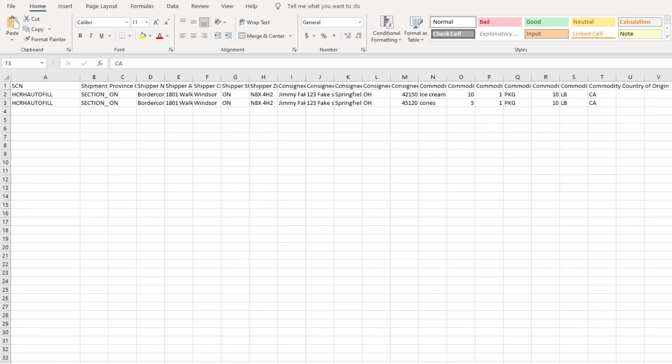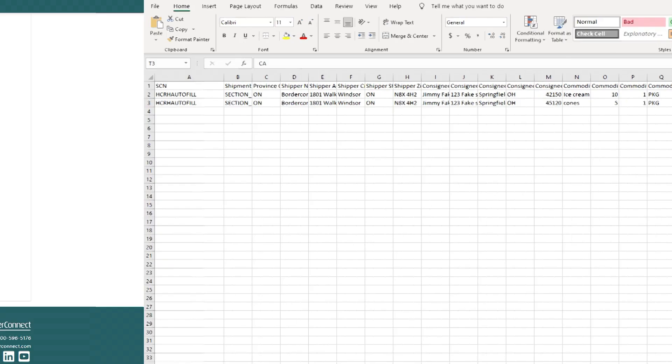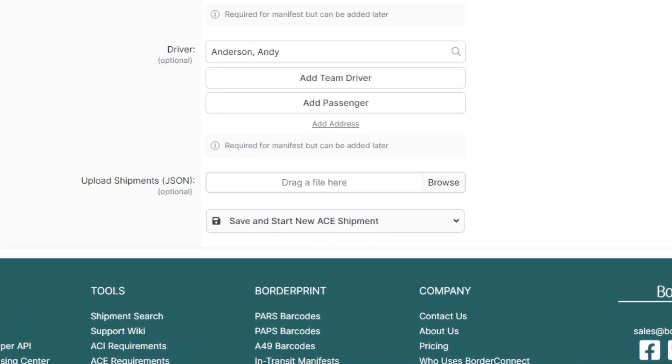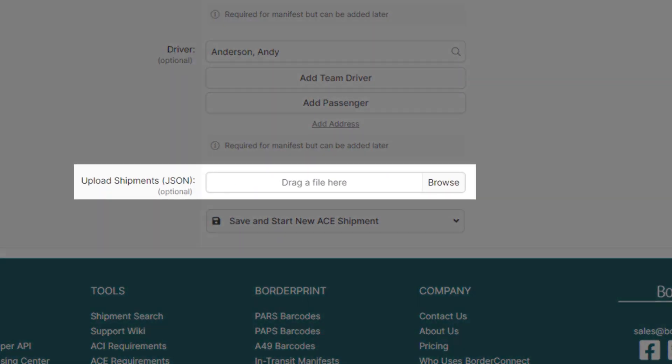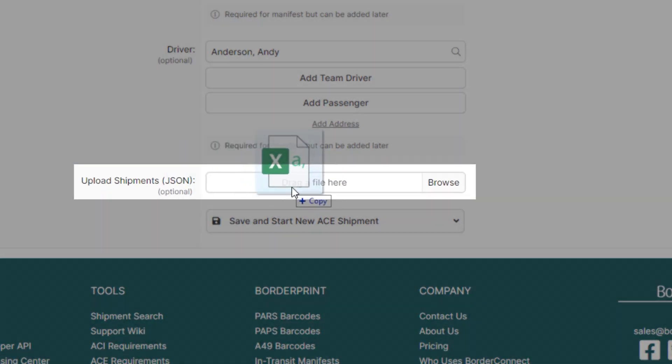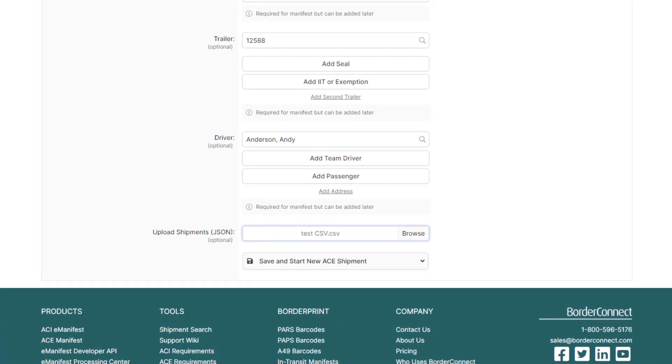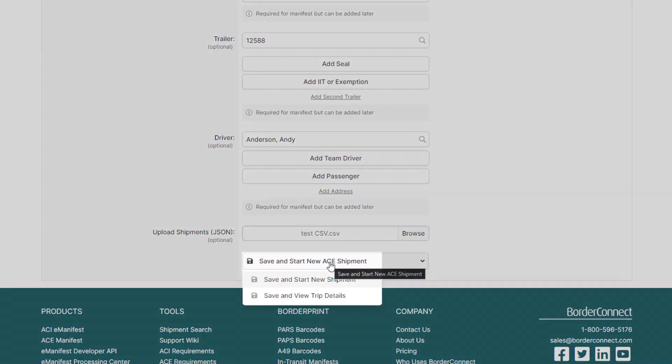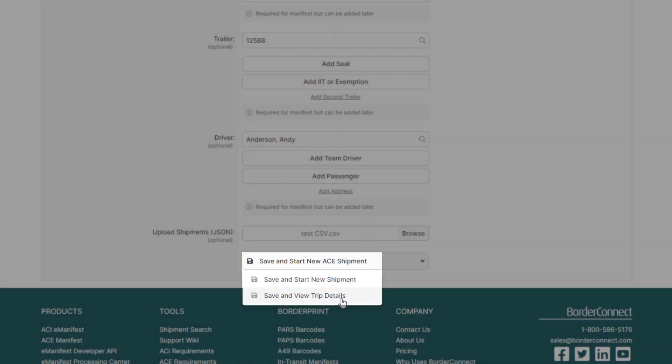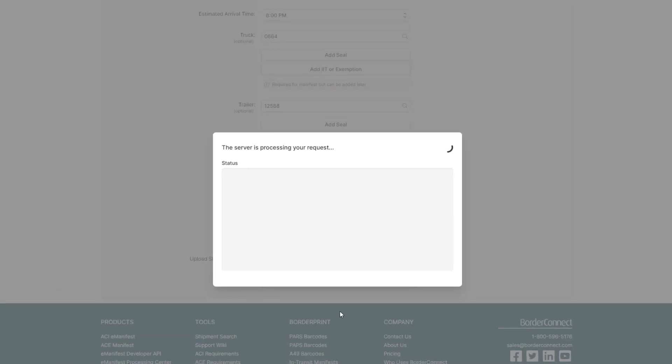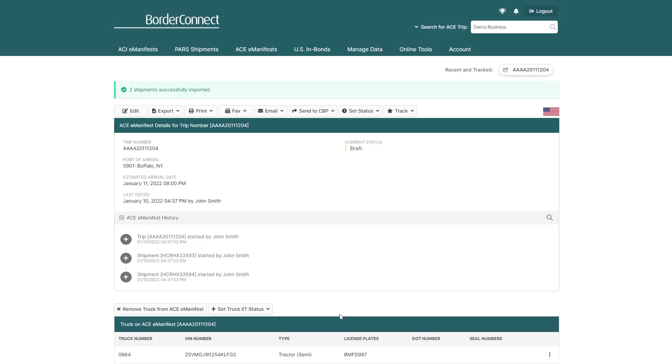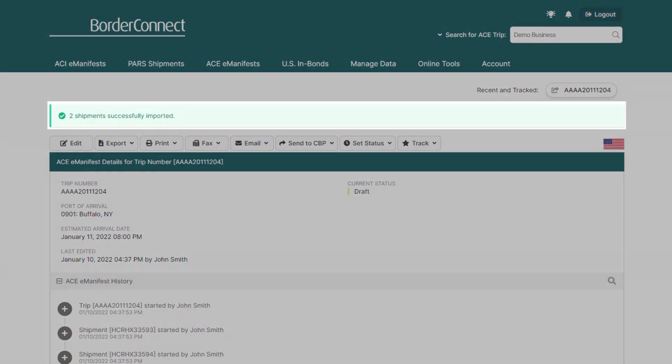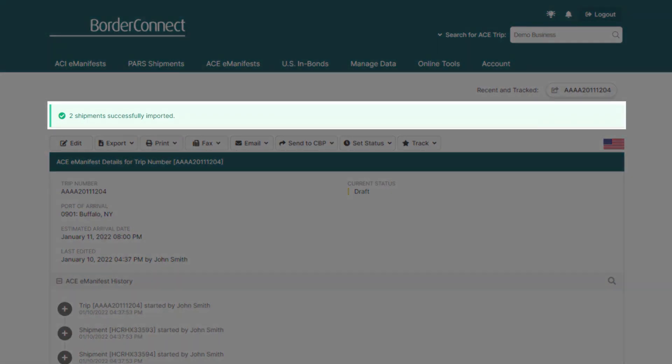Once all your trip details are filled in, you can quickly review your CSV file using your third-party application. Then go back to the AC manifest, and under the Upload Shipments section, browse for or drag your CSV file directly into the manifest. Then at the bottom of the page, click Save and View Trip Details to import your shipments and be brought to the AC manifest details page, where you can see at the top that your shipments were imported successfully.